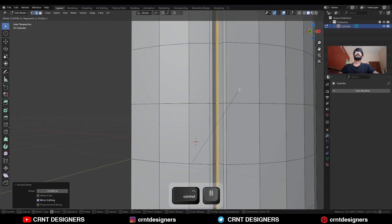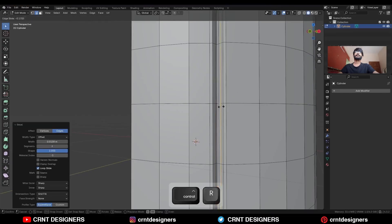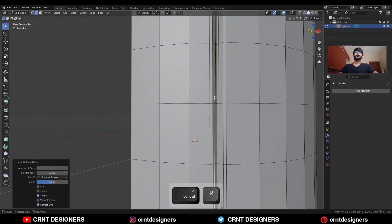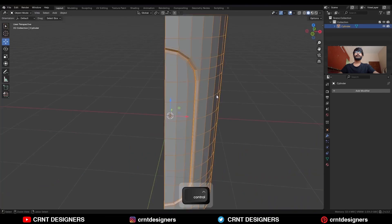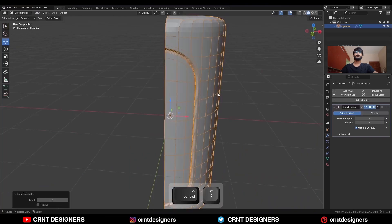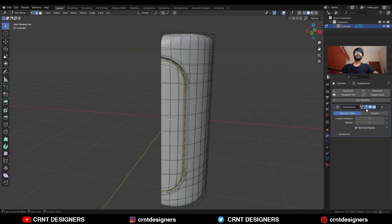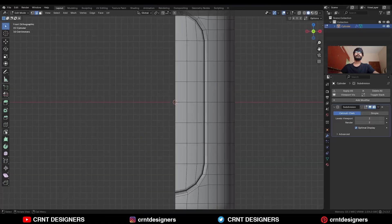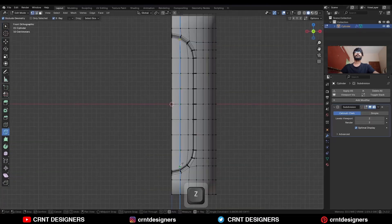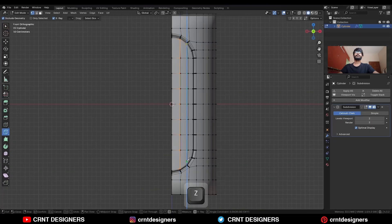Then Ctrl+B to add a bevel. Add one loop cut here and one loop cut here. Then hit Ctrl+2 to add the Sub-D modifier and shade smooth it. Uncheck this option and use the Knife tool to create a straight cut like this.